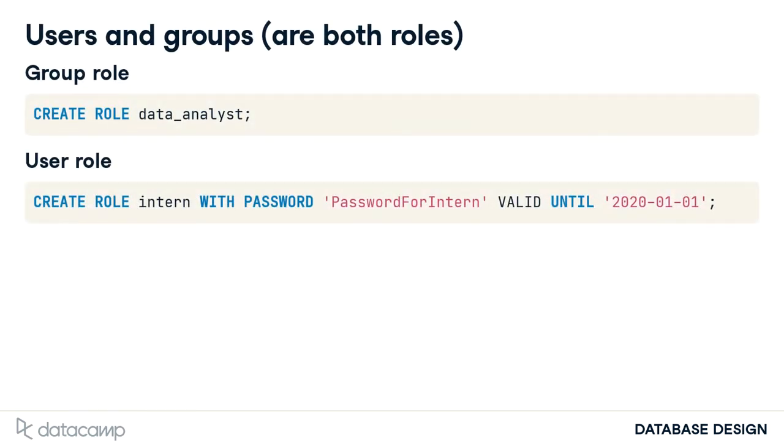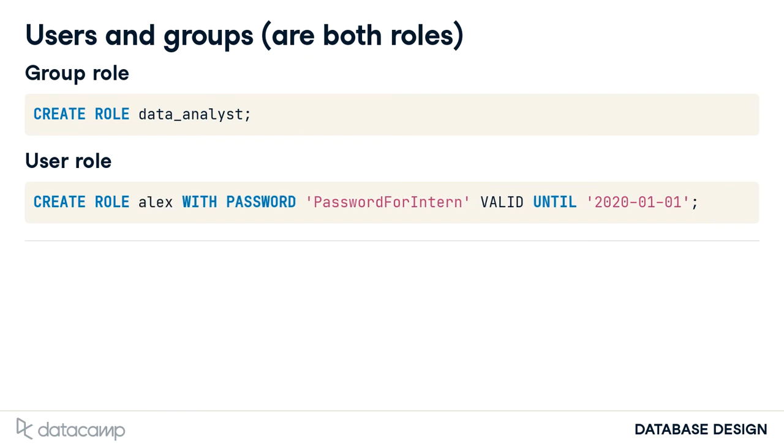Think of the data analyst role as a group role. You want all your data analysts to have the same level of access. Think of the intern role as a user role. Sometimes you'll use the actual user's name. Say Alex is hired as an intern to support the data analysts.